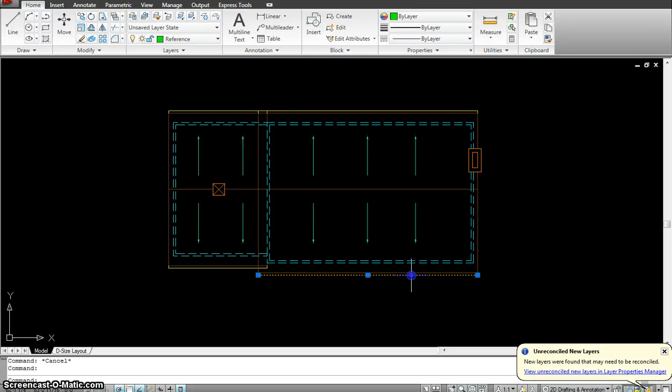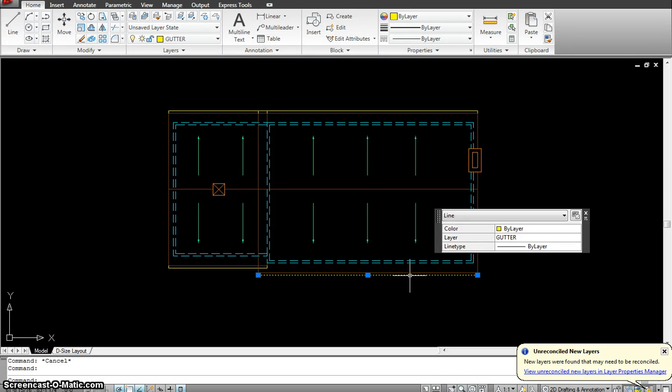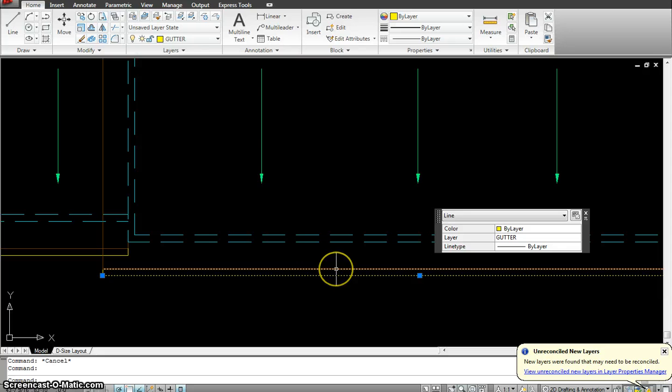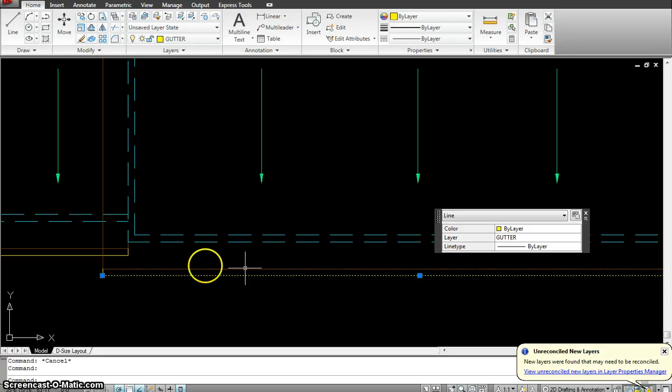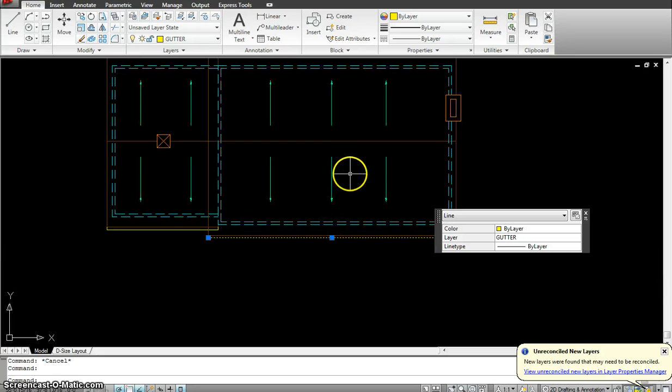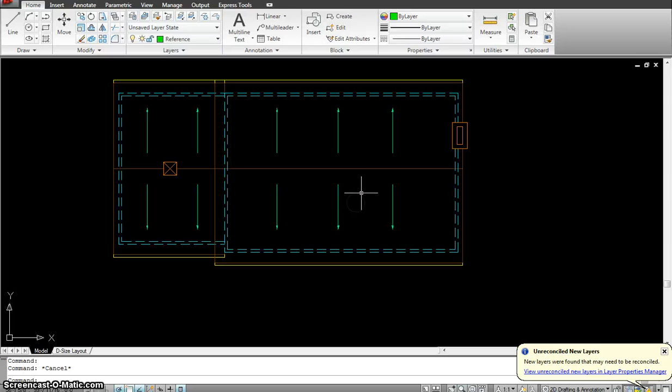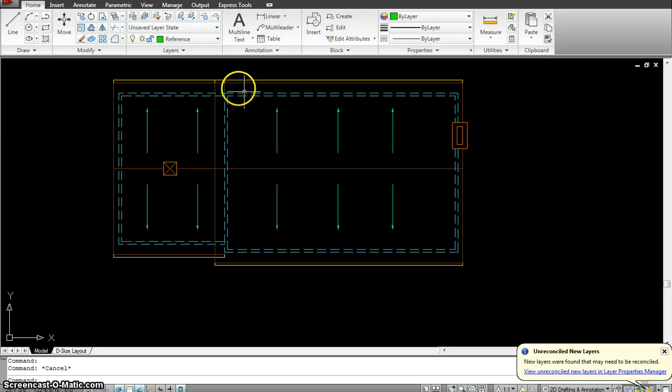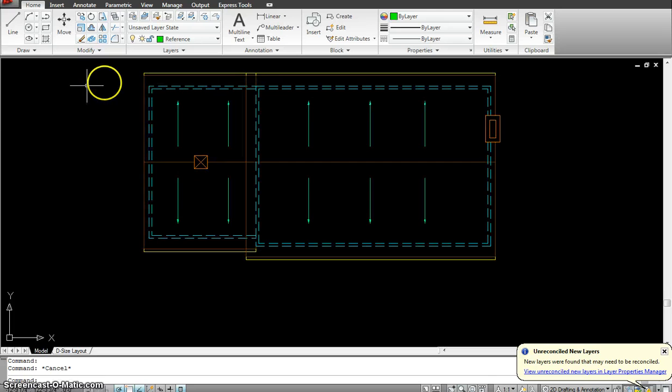And another layer, call it as a gutter, which is the gutter which is attached to the roof from where the water is going to go down. So these are all the layers that we need to make our roof plan.